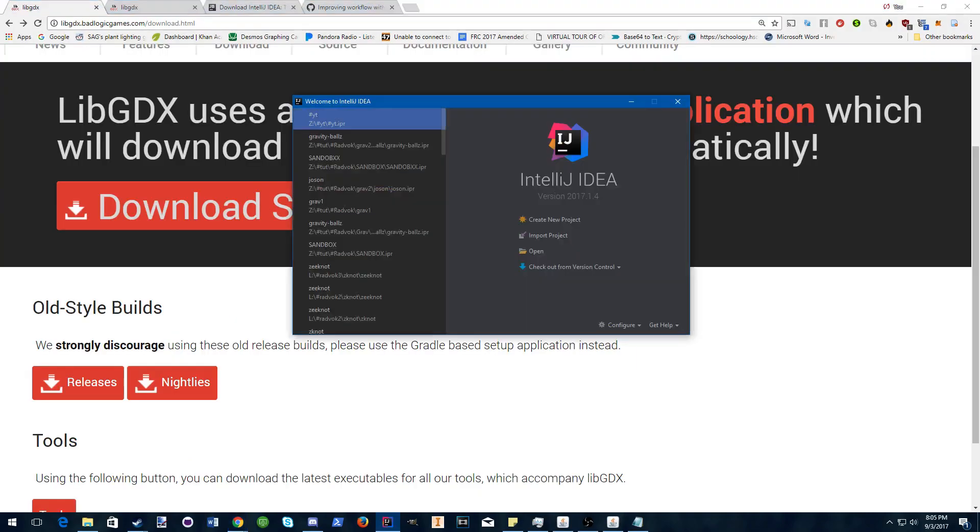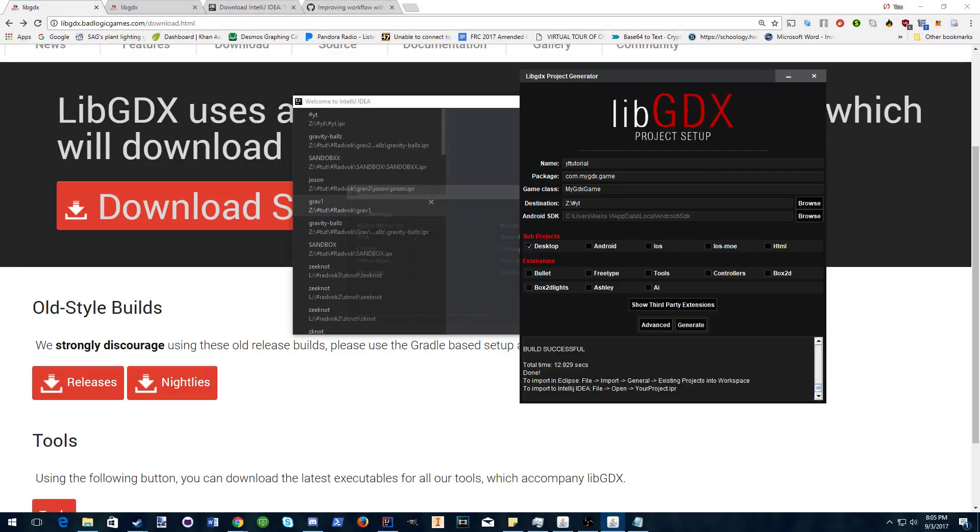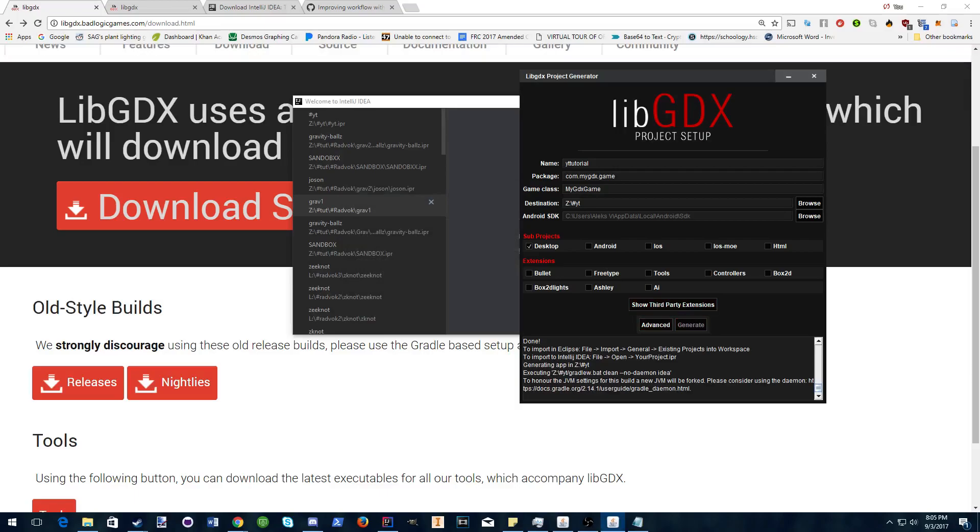Open that up, make sure this is all checked, and generate your code. It should only take about 12 seconds or so.